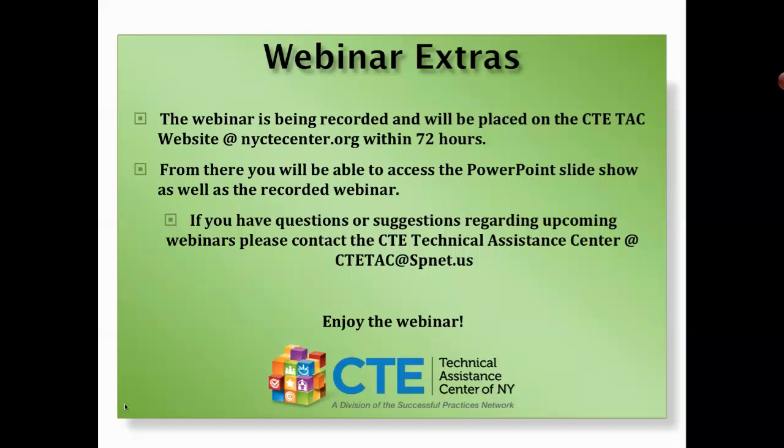We have no more questions at this time. I'd like to thank you for joining us for today's webinar presented by Doug Silver. As a reminder, this webinar will be available for viewing at nyctecenter.org within 72 hours. Thank you.